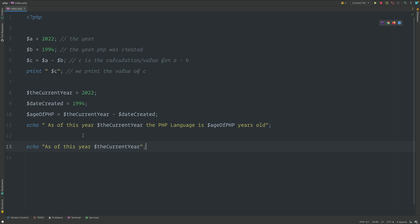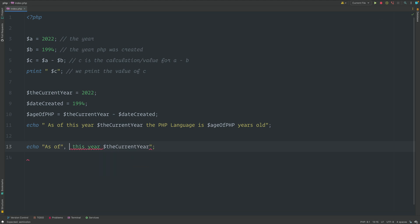The other thing is Echo can have multiple arguments. And what I mean by arguments is when we echo out a string or anything that has a value, we could do something like this and this will still work out. So we can have the as of being the first argument and then this year being the second argument.